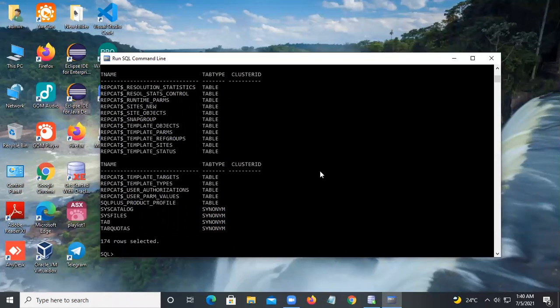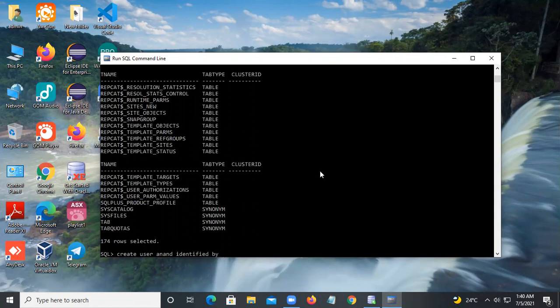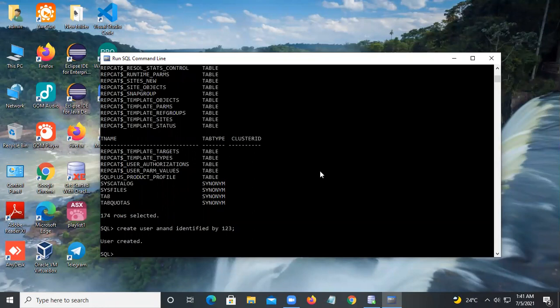You can create tables here or create a new user. I suggest you create a new user and work on that so your tables and views are kept separate. The command is CREATE USER — suppose I am giving a user named 'Anand', identified by a password. I'm giving a simple password like '123'. The user is created because I am connected as system, which is a DBA, so it allows me to create users.